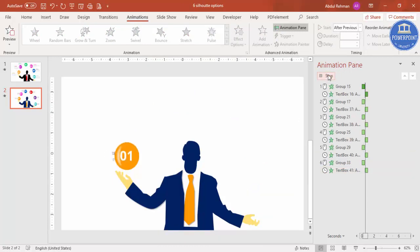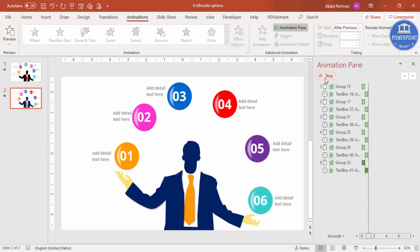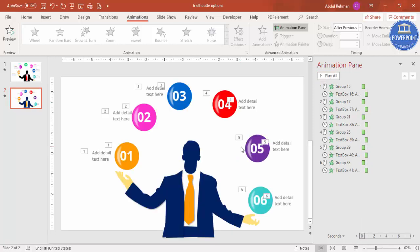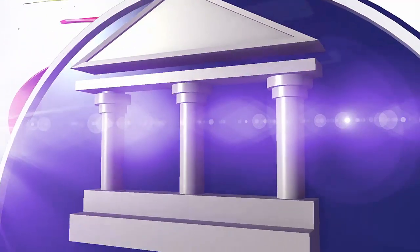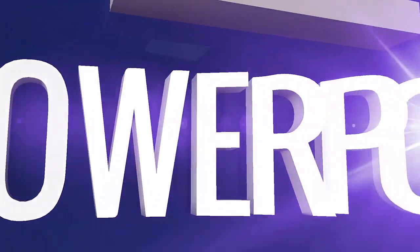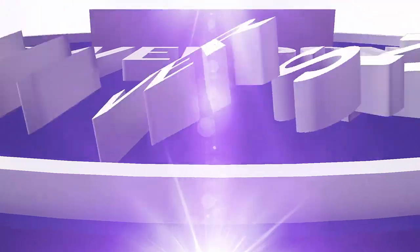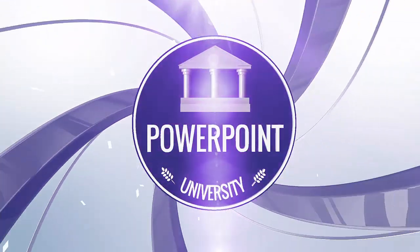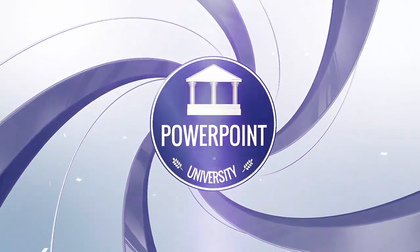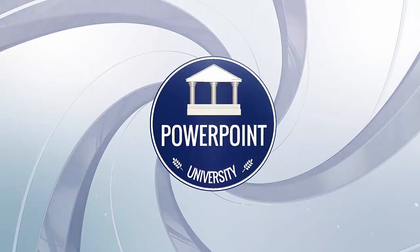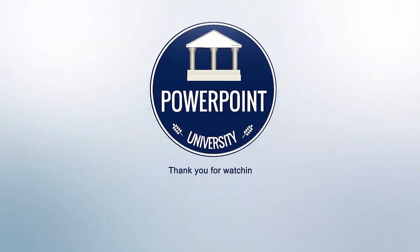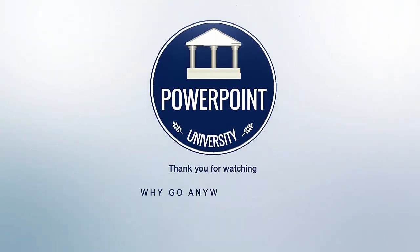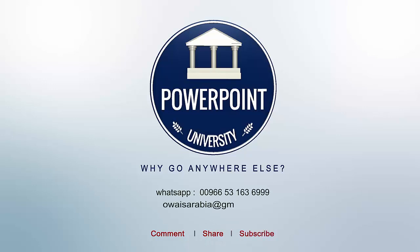You can see here it's coming first, second, third, fourth, fifth and sixth. That's it from me friends. Thank you for watching my YouTube channel and don't forget to subscribe PowerPoint University. See you soon with more interesting stuff. Till then, goodbye.